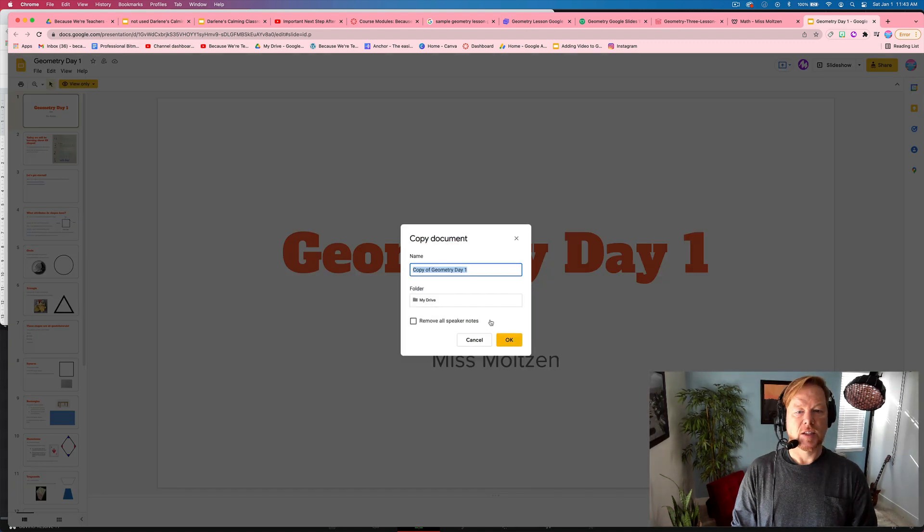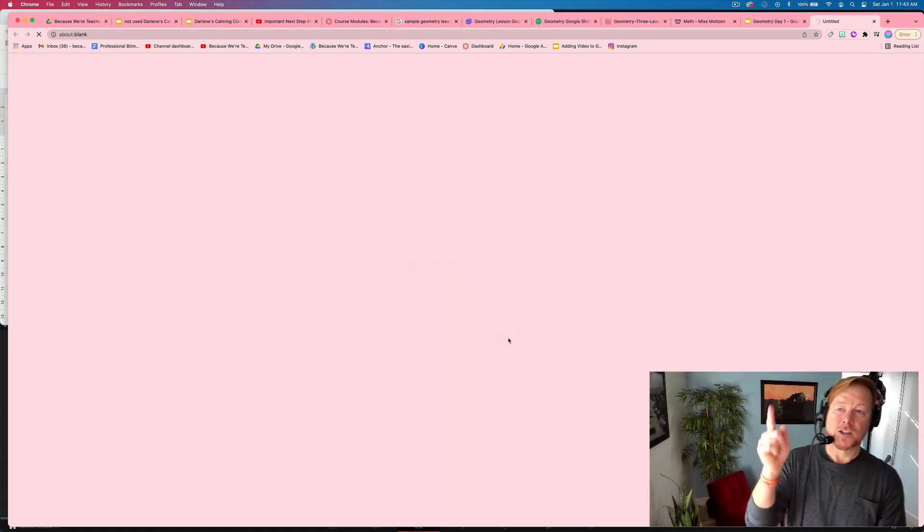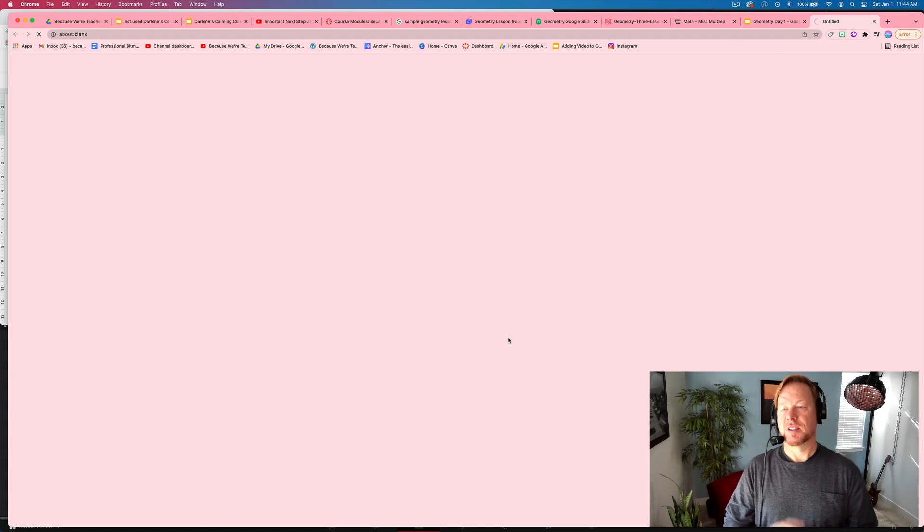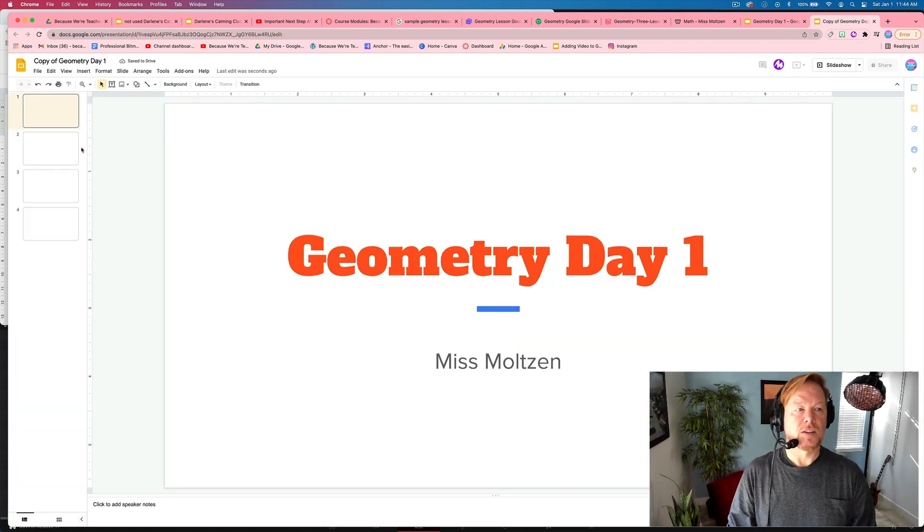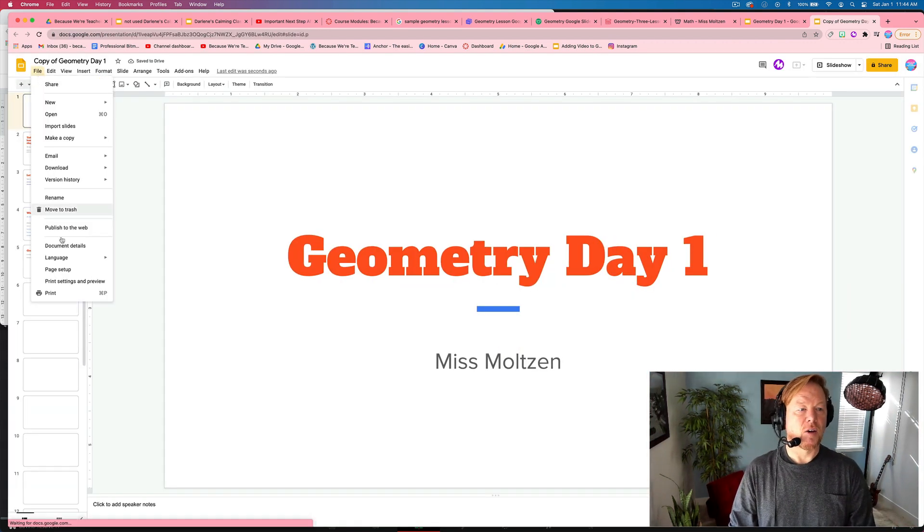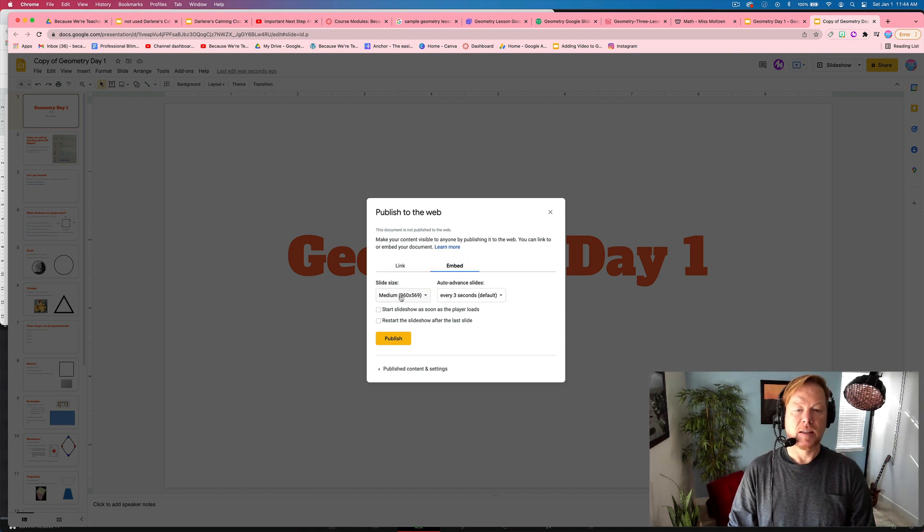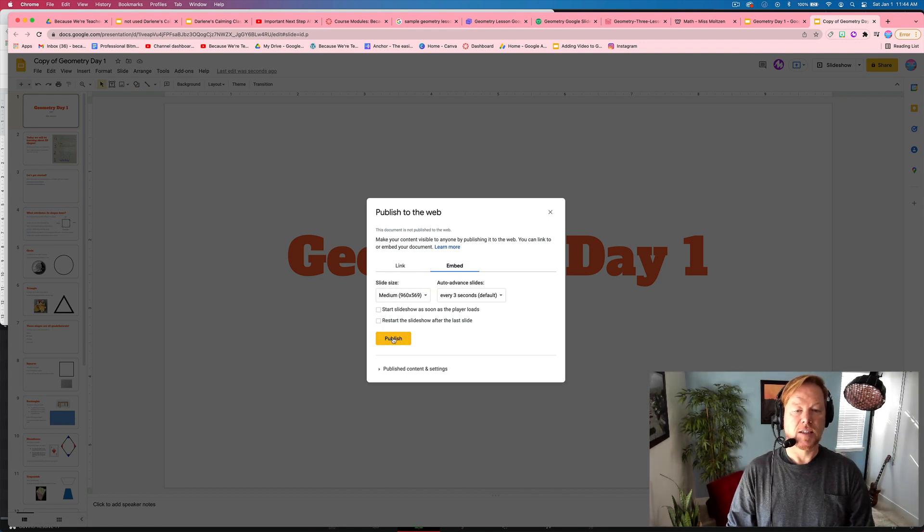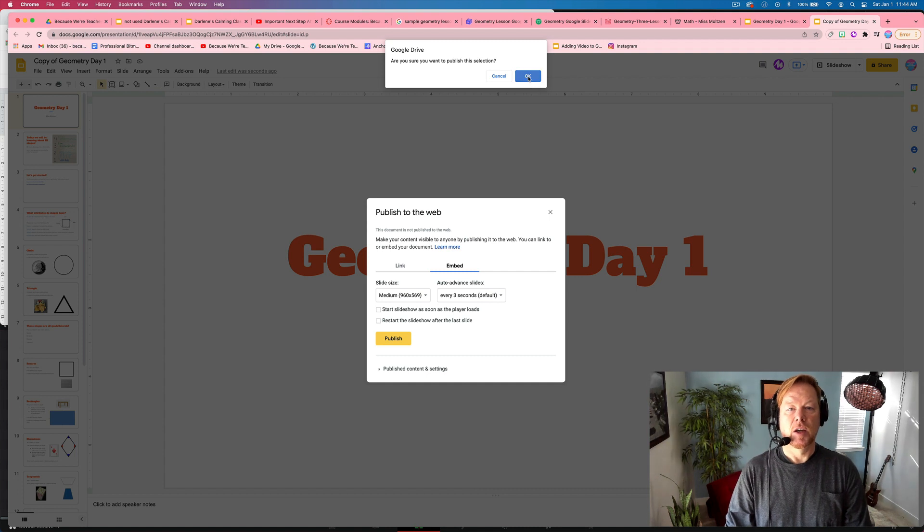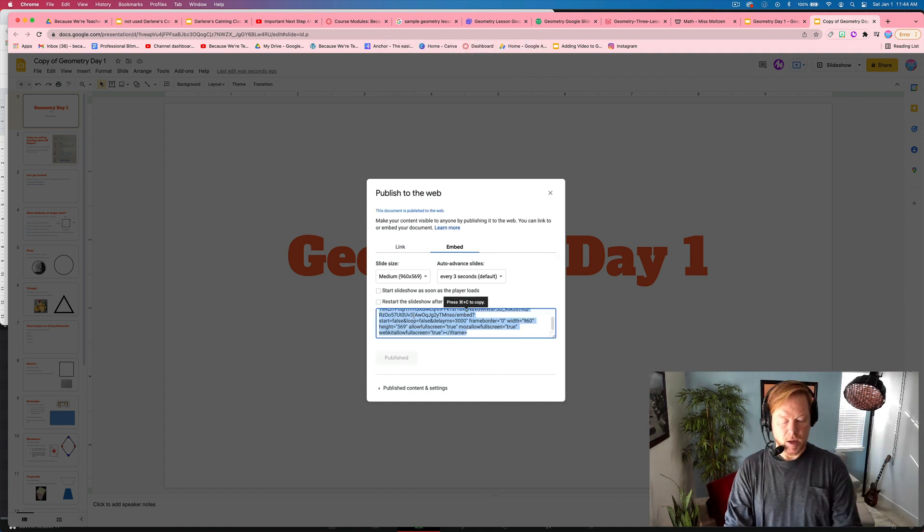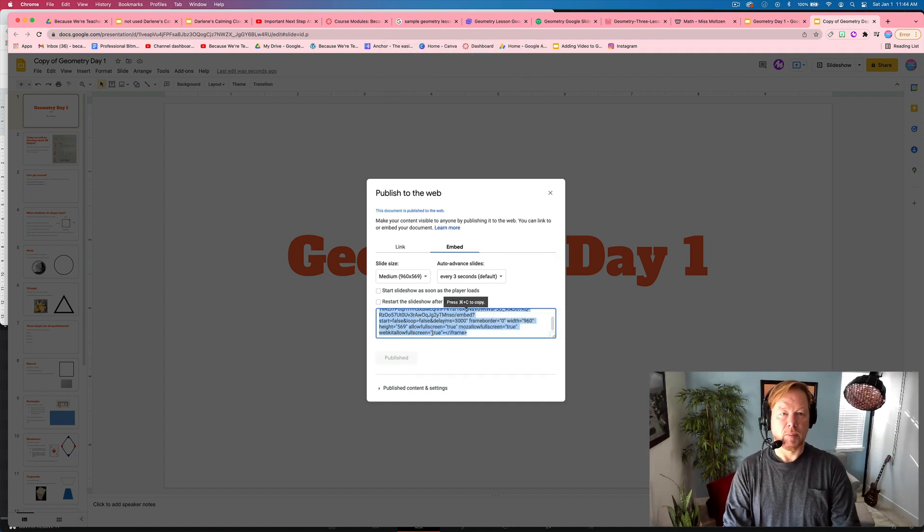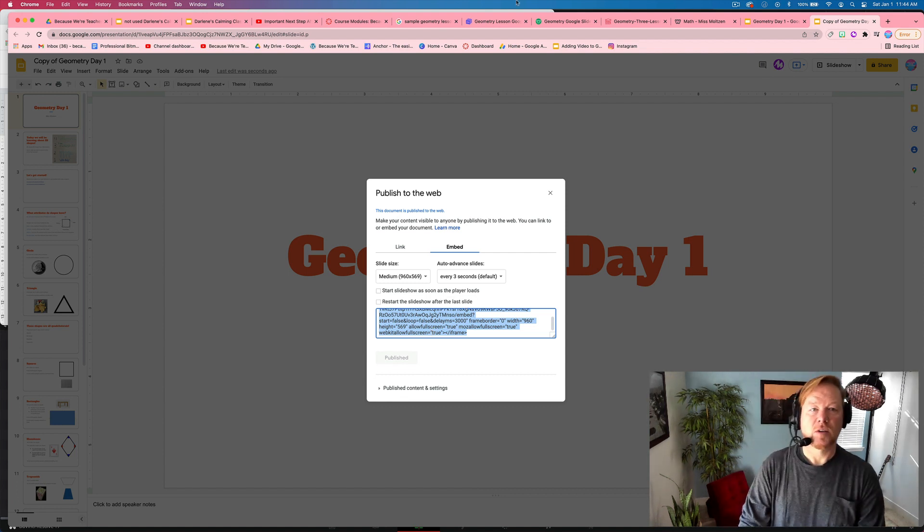Entire presentation. And I'm using this teacher's resources, embedding it in my course. This is how easy it is to do. Same step. File, publish to the web, embed. These defaults are okay. Leave these unchecked. Hit publish. Okay. And now I'm going to right click and copy or command C or control C on windows.